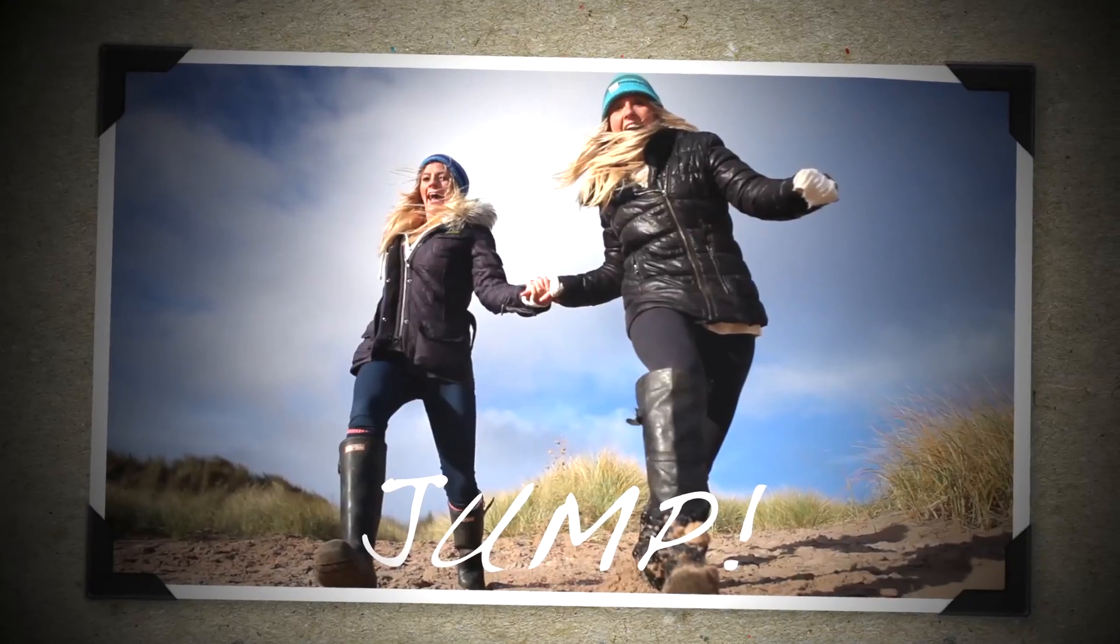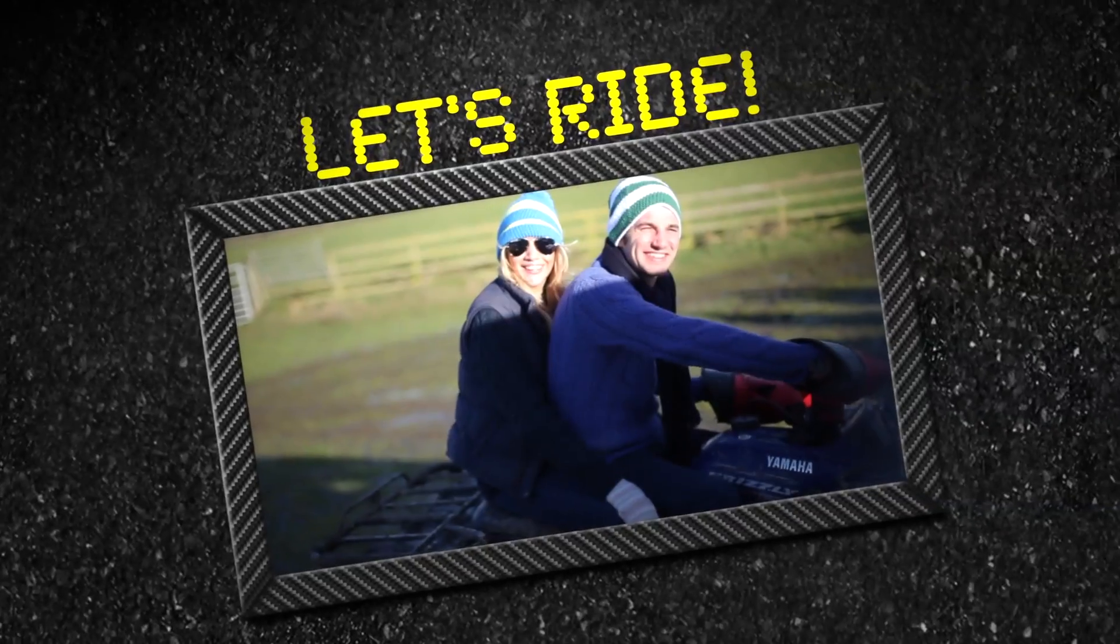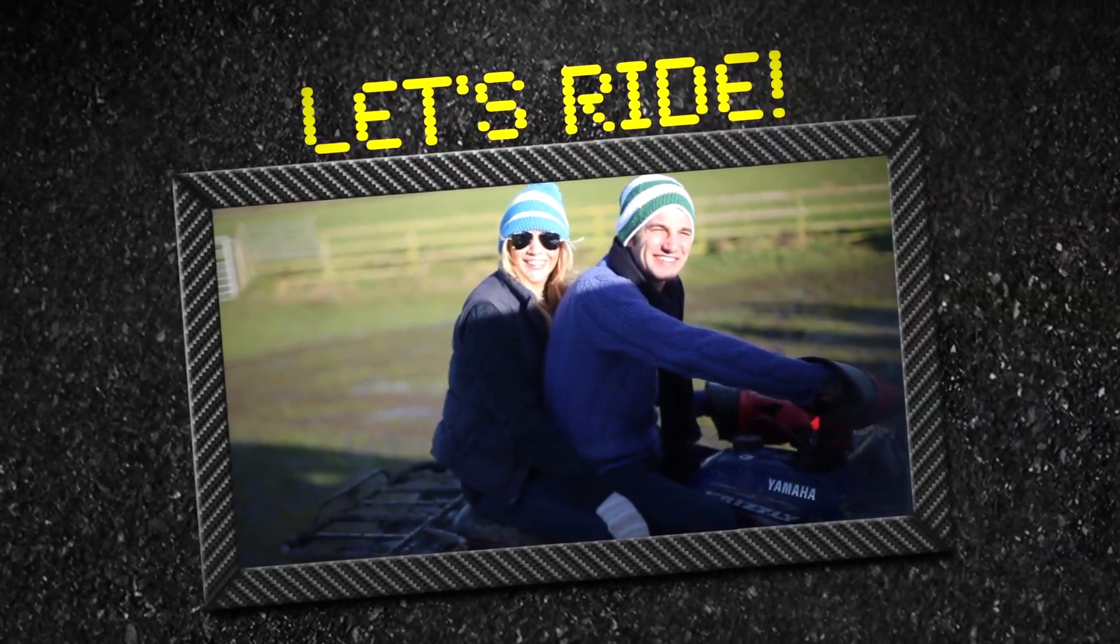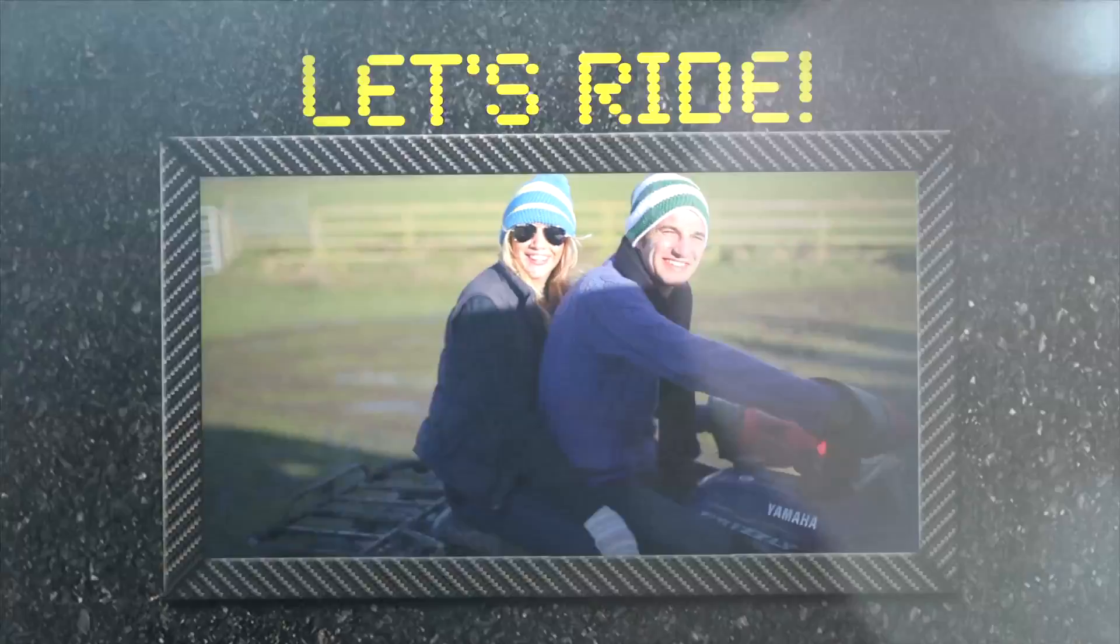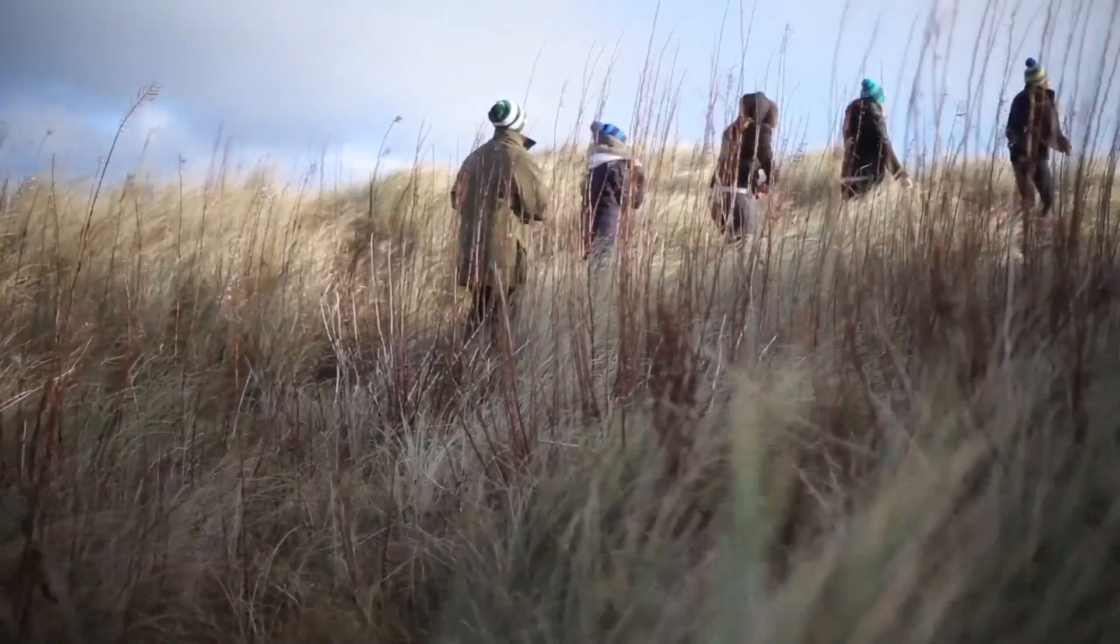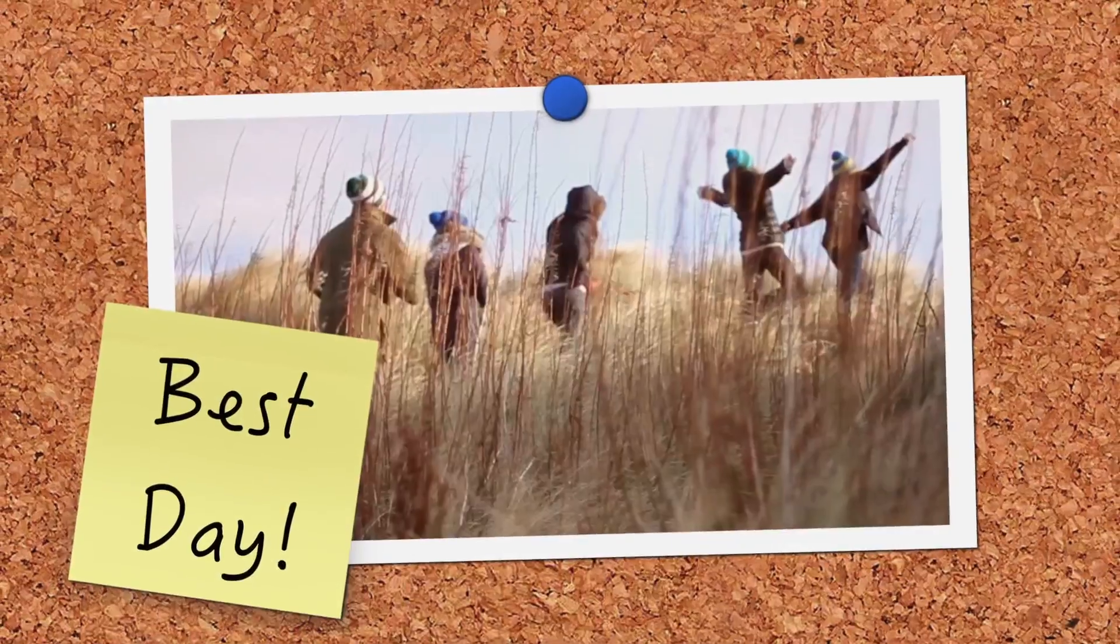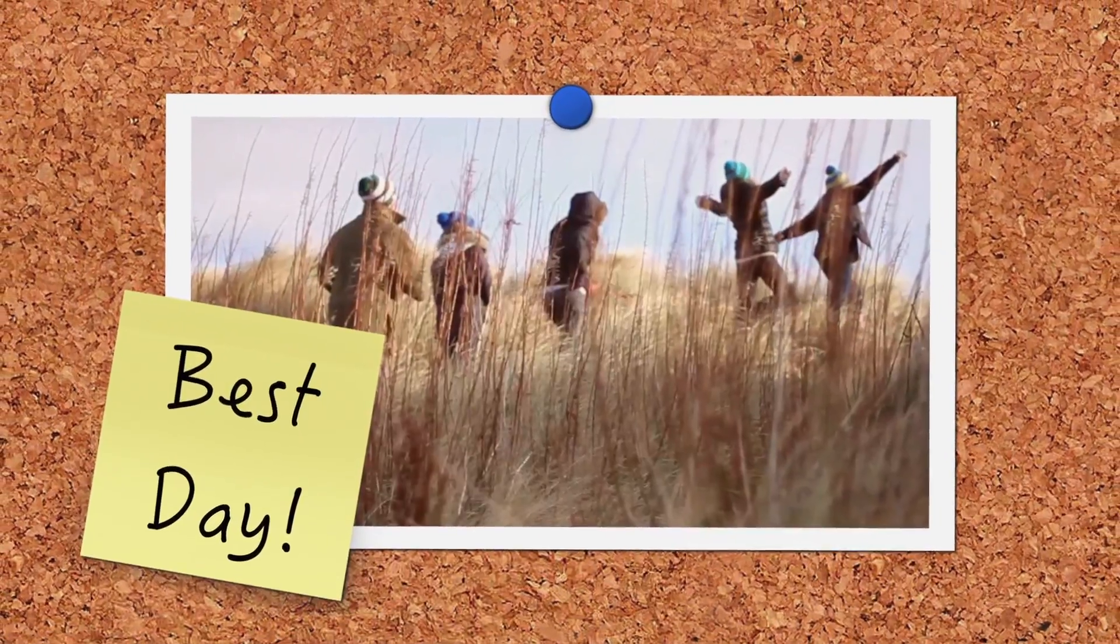Snapshots is perfect for constructing a broadcast title sequence or enlivening end credits, punctuating a corporate video with product shots, introducing a speaker on screen, or building a wedding or family slideshow.